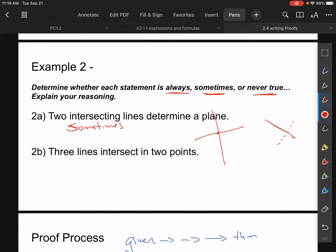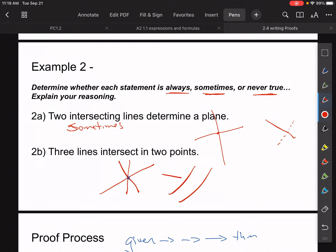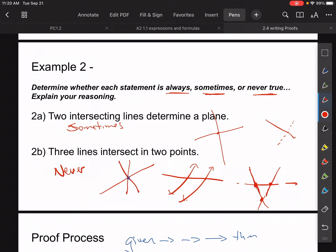For 2B, it says three lines intersect in two points. Do we ever have three lines intersecting in two points? If we put them all together, three lines would intersect at one point. Even if arranged differently so that some cross at two points, the third line that isn't parallel will eventually cross making a third point. So if all three lines intersect — avoiding parallel — this would be never true. There's no way to do it in just two points.